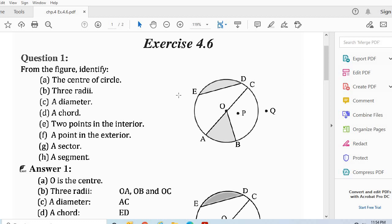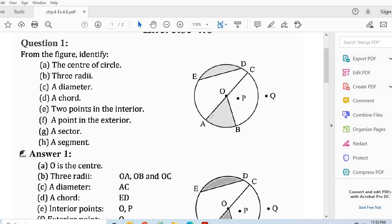Now a chord — ED is a chord of the circle. Now two points in the interior: you have to see O and P inside the circle. Point O and point P are in the interior of the circle.